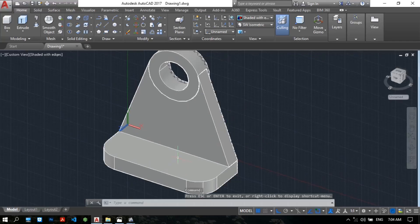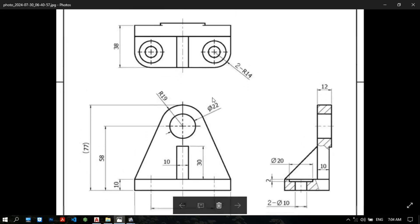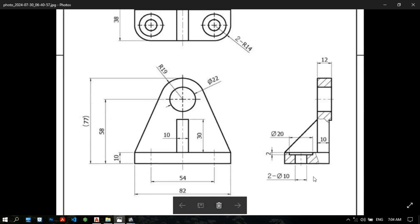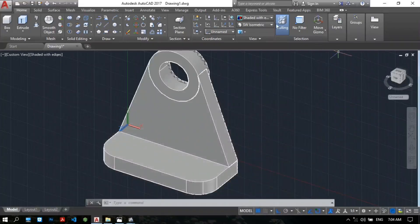Now we need to draw this hole, two holes. 20 diameter and two depth, and then combination 10 diameter and through the hole. Okay, let's choose the view 2D wireframe.